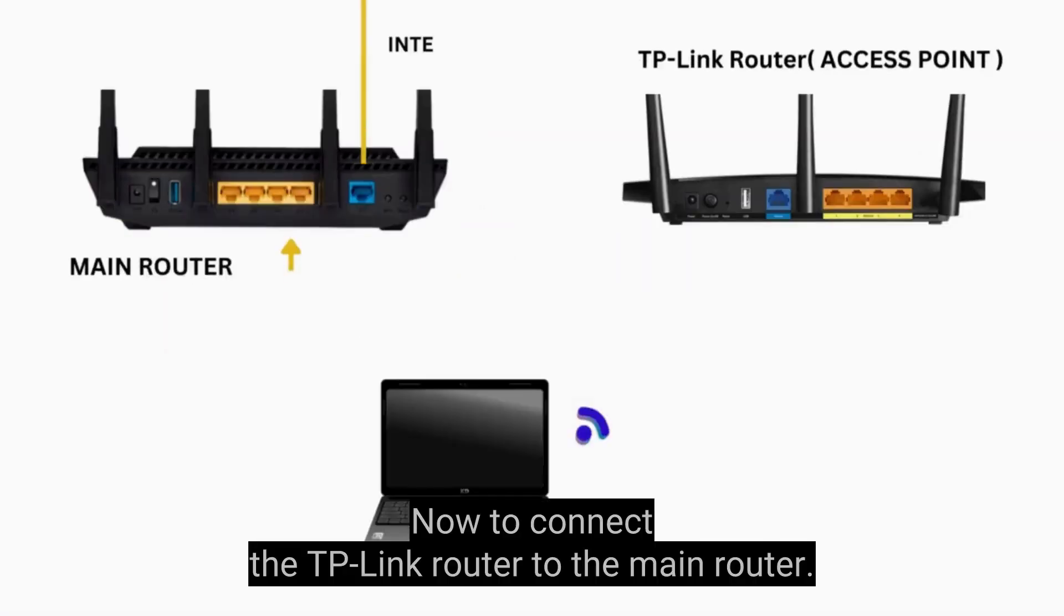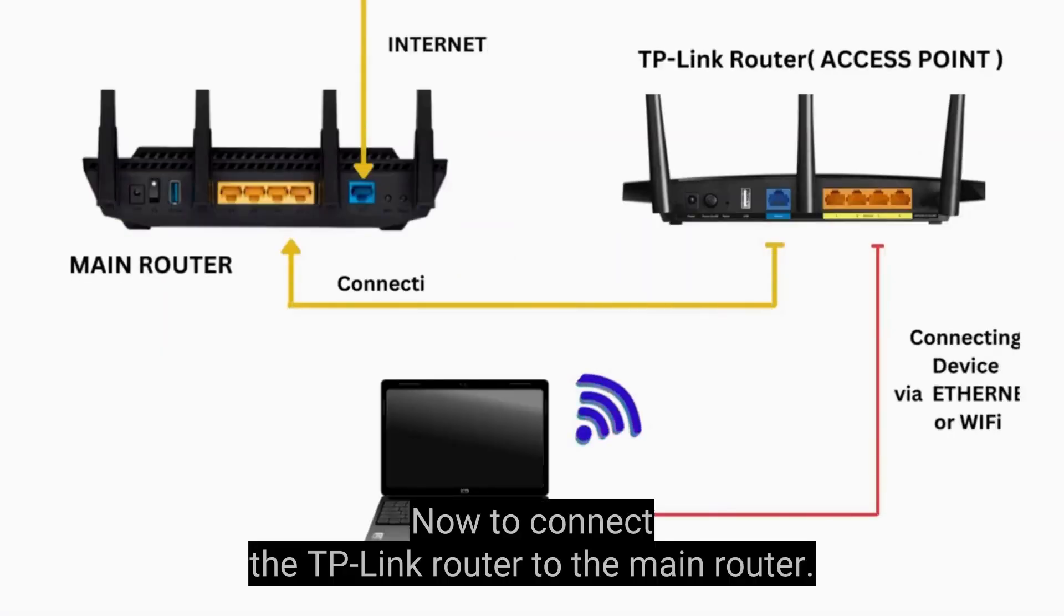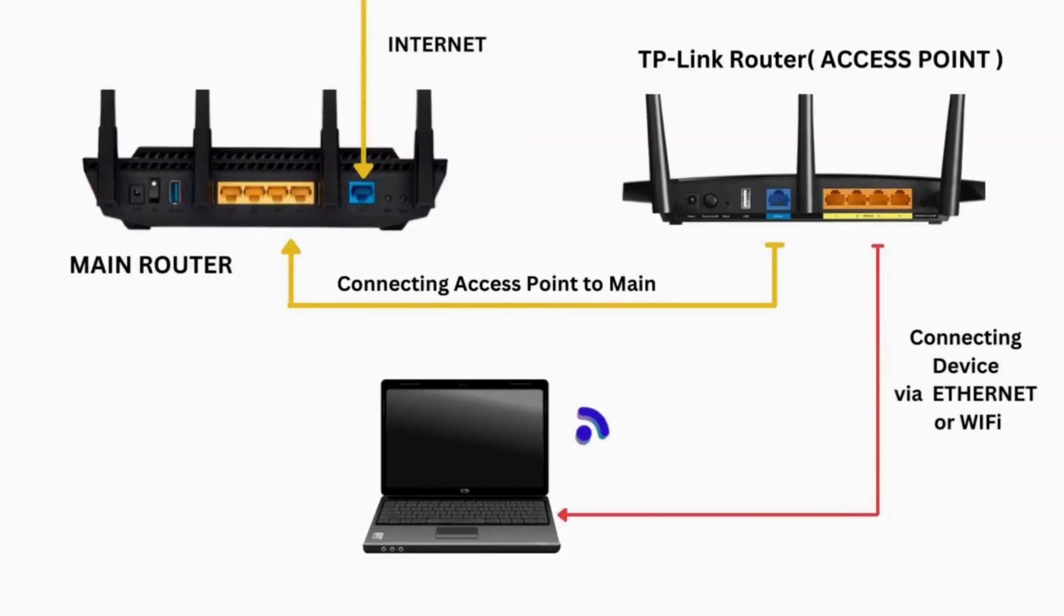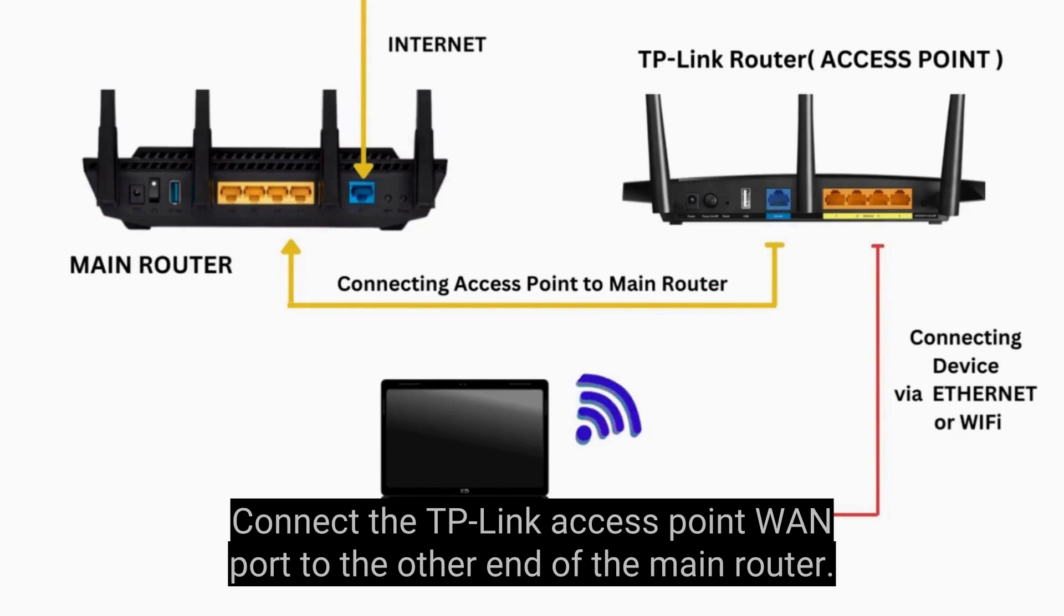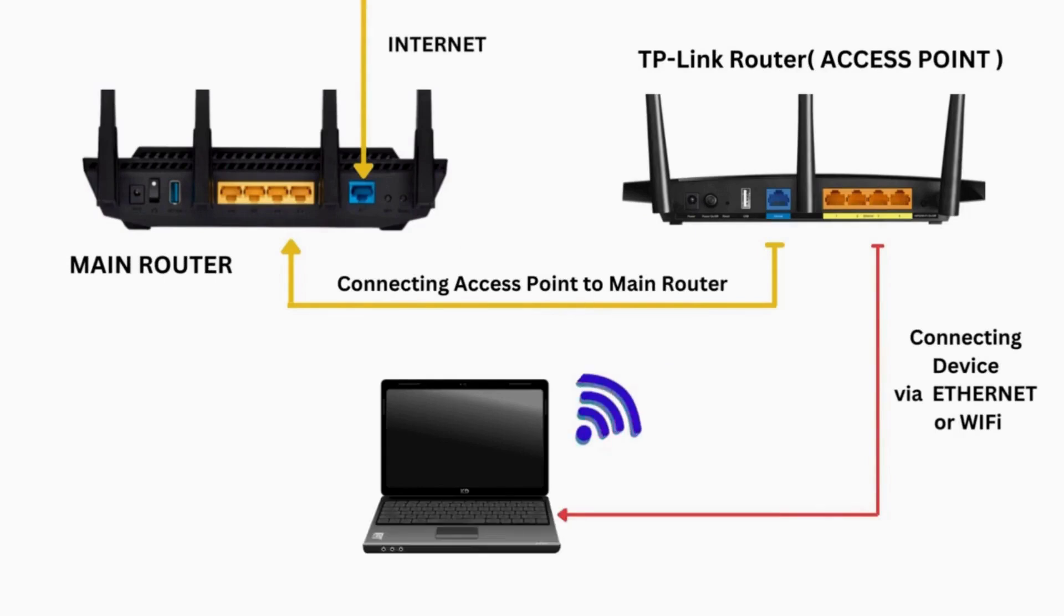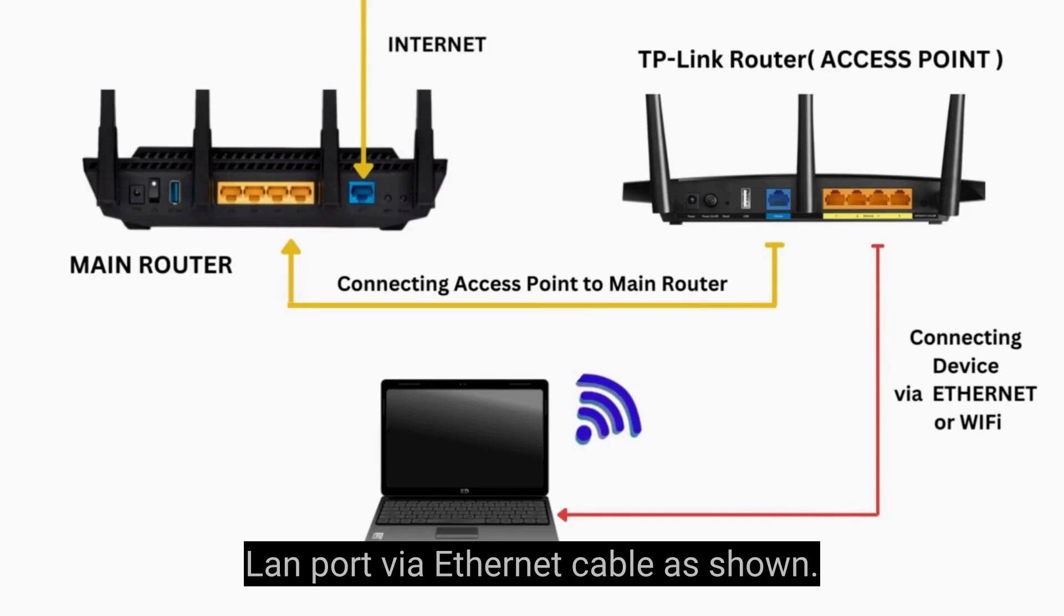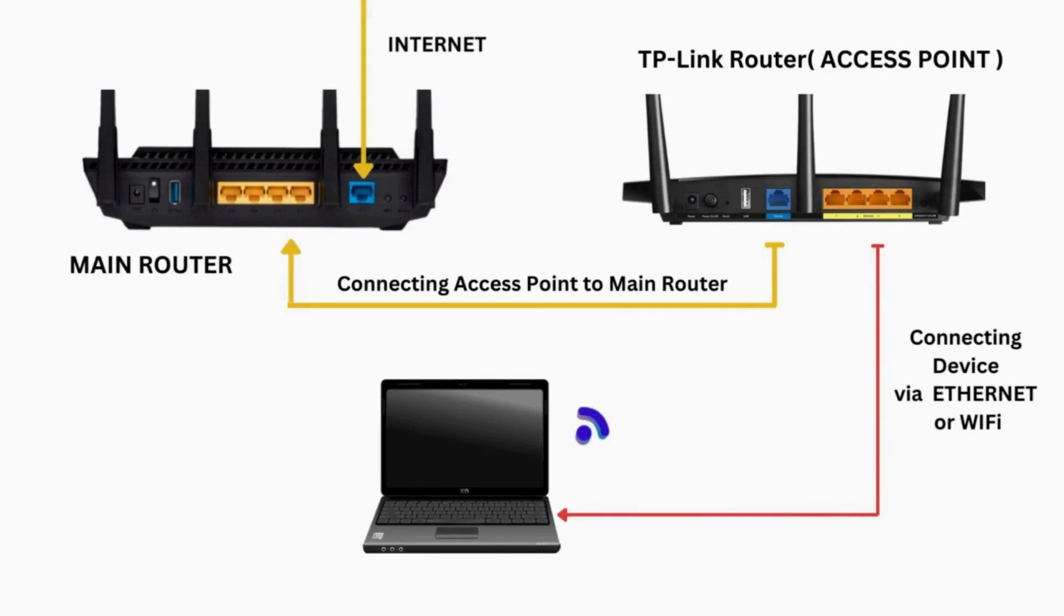Now, to connect the TP-Link router to the main router, connect the TP-Link access point WAN port to the other end of the main router LAN port via Ethernet cable, as shown.